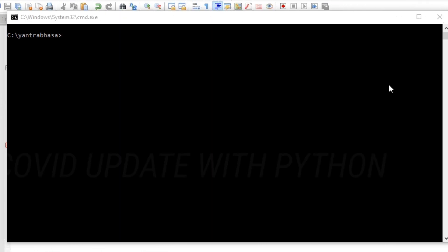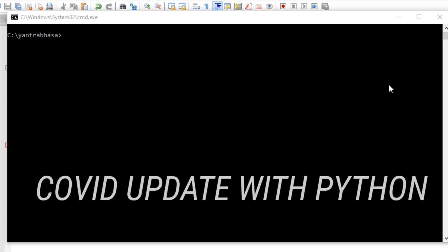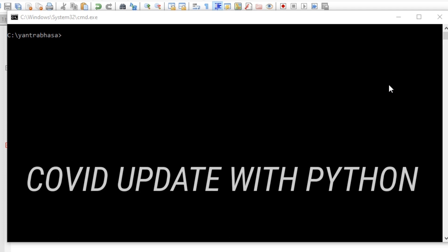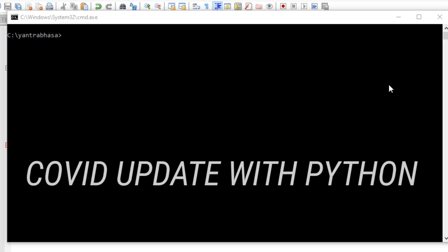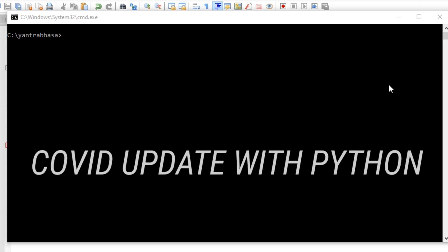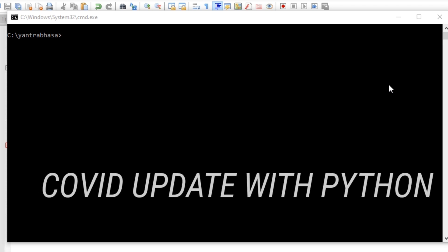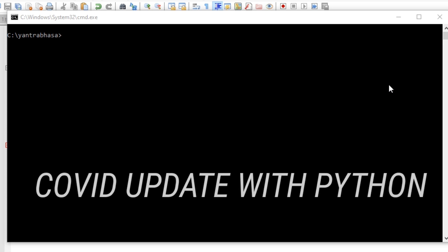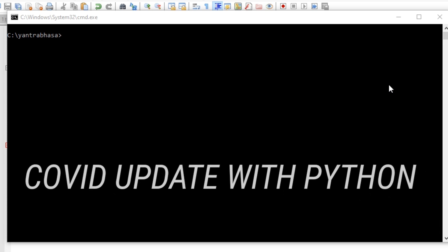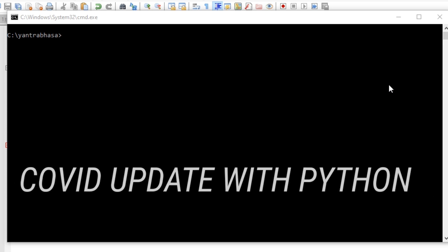Hello guys, welcome again to my YouTube channel Yantrabasha. In this video I'm going to show you how to develop a small CLI application in Python which will get the information about coronavirus patients in a particular country.